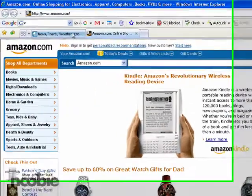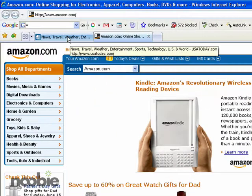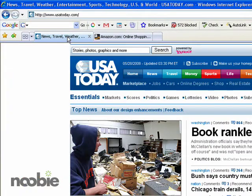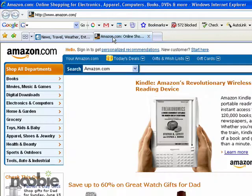I can still use the tab area to click on each one and go back and forth between the two sites. There's USA Today, back to Amazon.com.